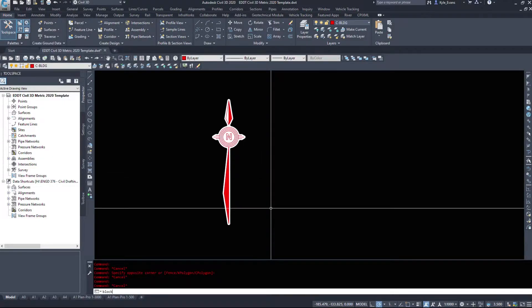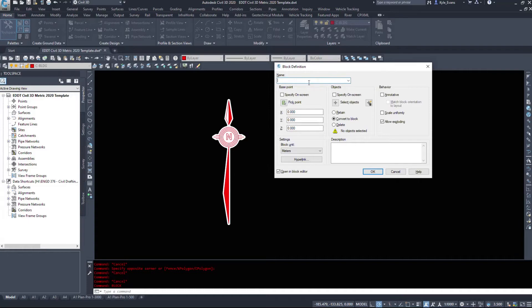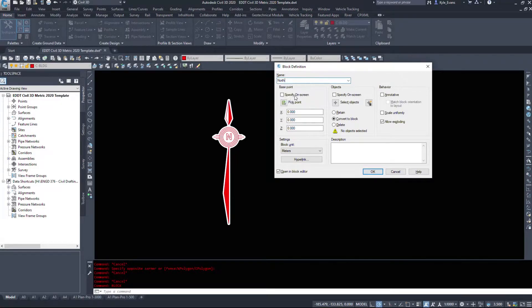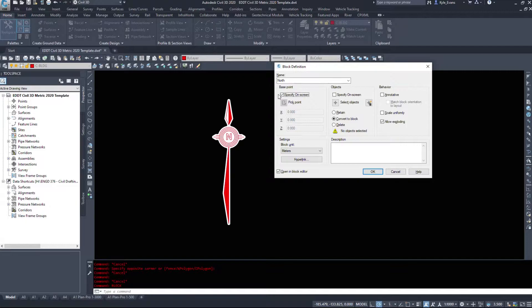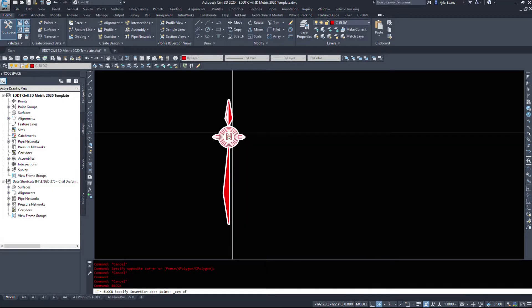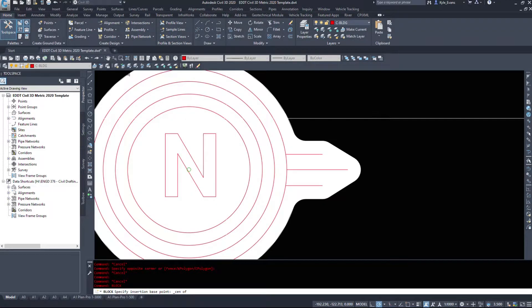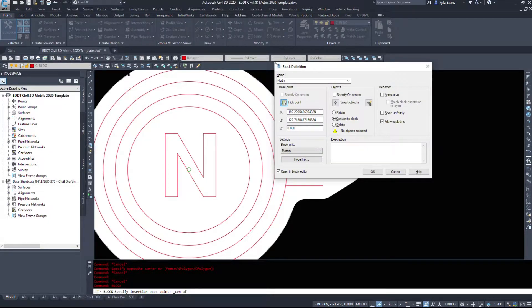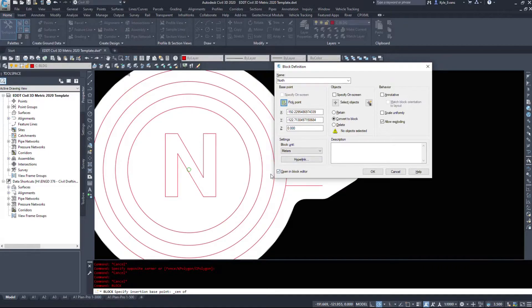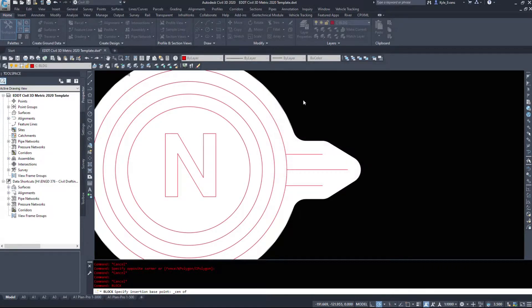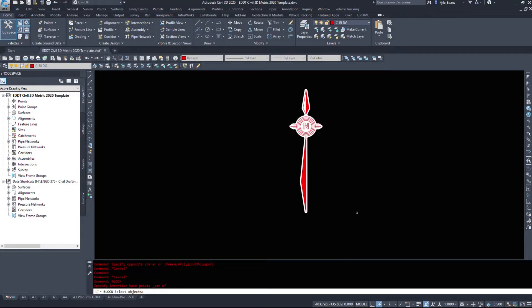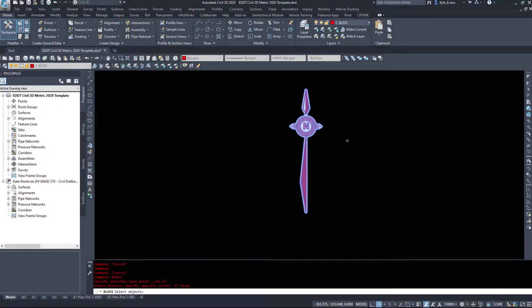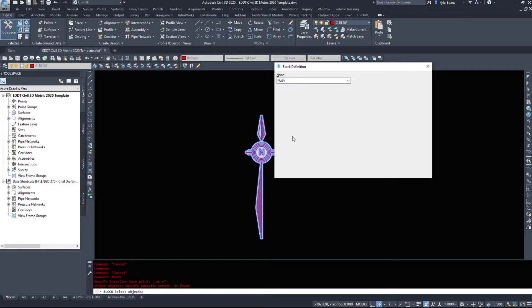Now I'm going to run the typical block command. So we're going to type in block and we're going to name this north arrow, whatever you want to name your blocks. My base point I want to specify on the screen, I'm going to pick the point. I want it to be in the center of that N there. My block units in meters, I want it to open in block editor when I'm done. The objects, I'm going to select my objects, I want all of this. Now this white background that I have is a masking background, it's color 255, 255, 255. So essentially it prints white but it just hides what's behind it. It makes your objects look slightly cleaner.